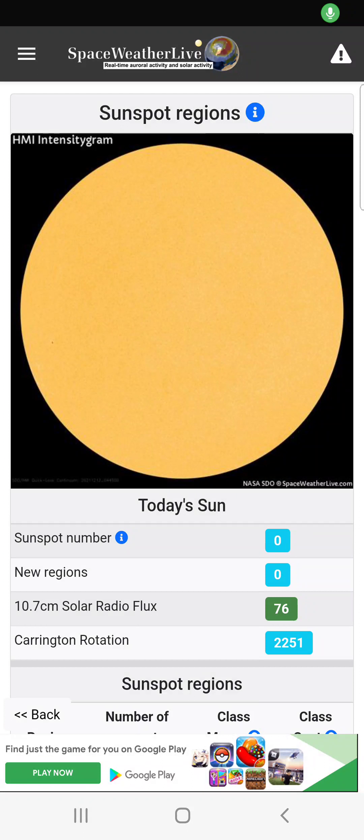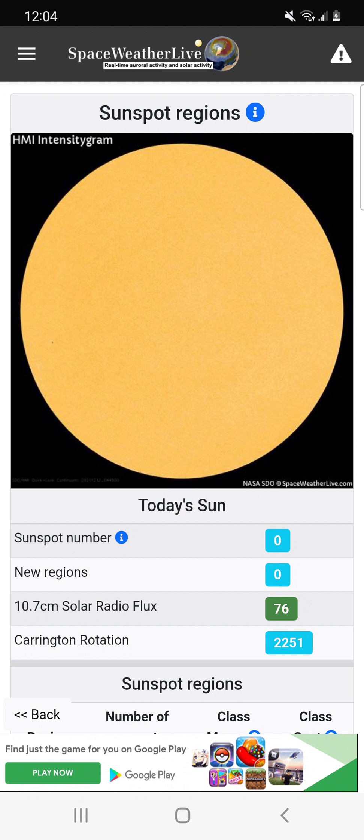Alright ladies and gentlemen, it's Joe here, December 12th, 2021, 12:04 AM here in Minnesota. We're just doing a quick little update on the spots that are going to be coming up around, I'll say the next three to four days. They should be facing us within the next six, maybe. Don't quote me on that though.